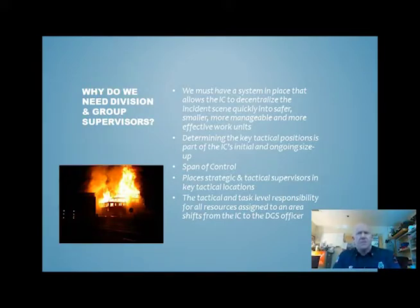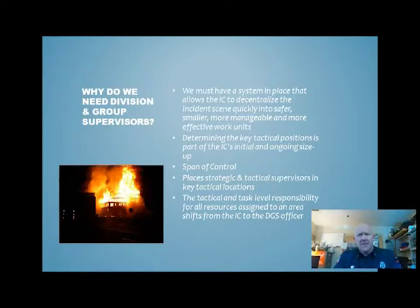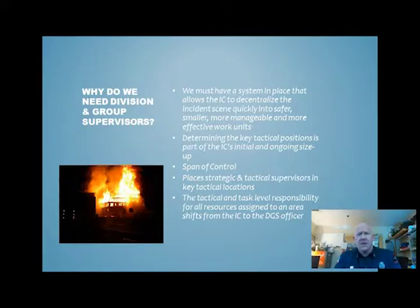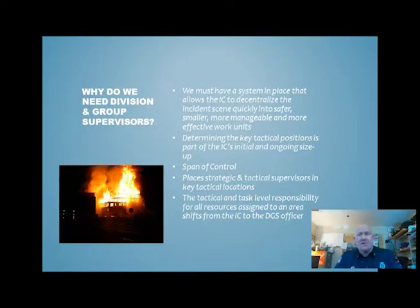Why do we need division and group supervisors? First, we must have a system in place that allows the incident commander to decentralize the incident scene quickly into smaller, more manageable work areas. These key tactical positions are determined as part of the initial incident commander's and battalion chief's ongoing size-up. It all boils down to span of control — having four to seven units working under you, with the ideal number being five. Any more than that and we're out of our span of control, which makes it hard to manage the incident.